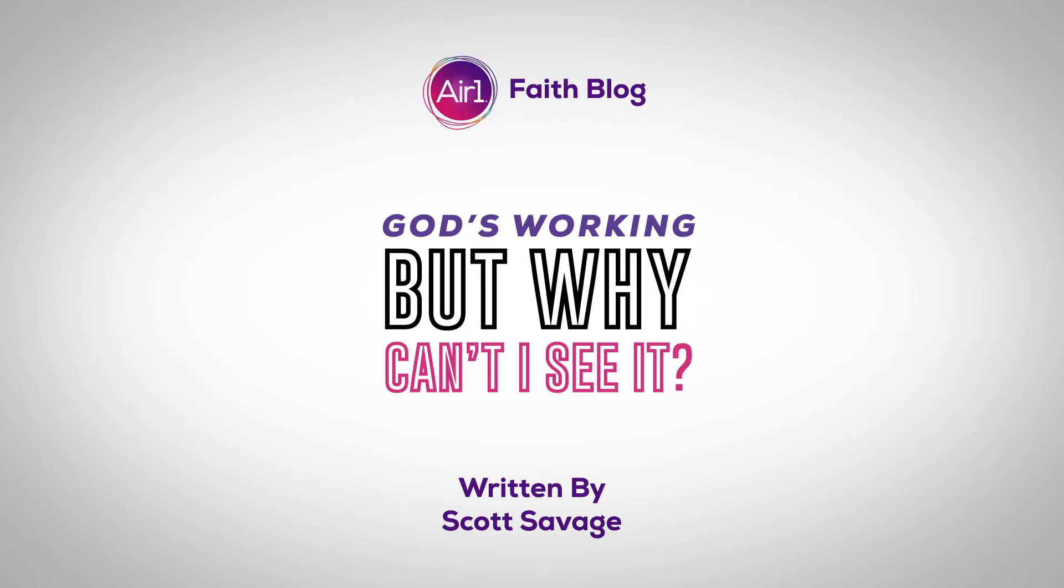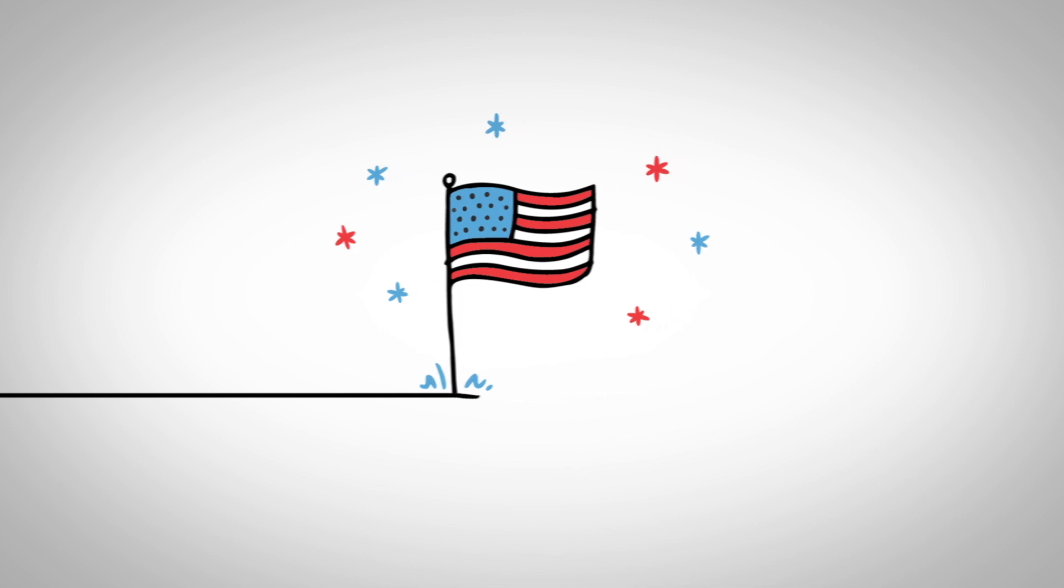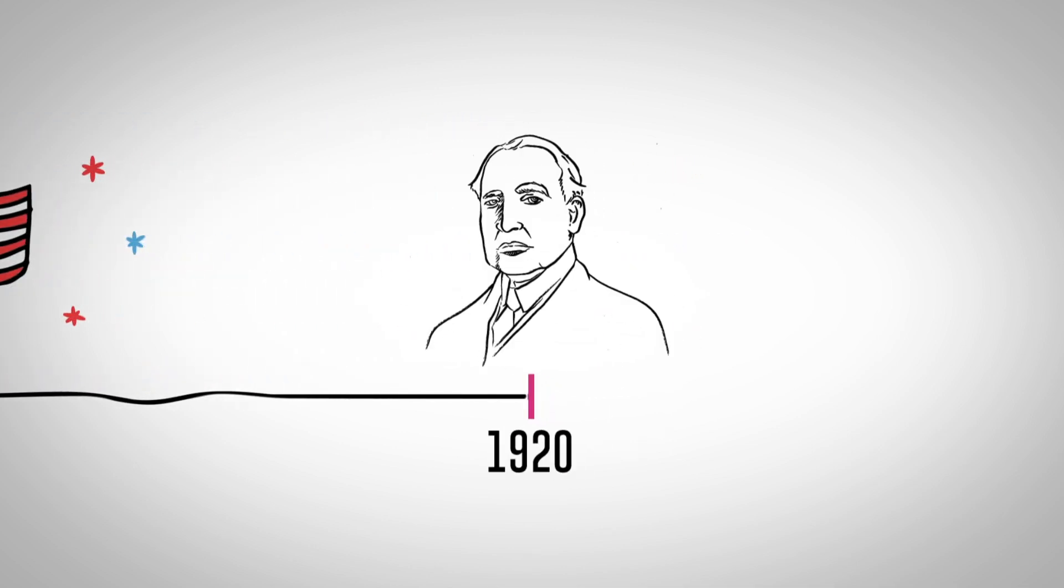God's working, but why can't I see it? He believed he would be the President of the United States one day. But in 1920, Franklin Delano Roosevelt lost the election to Warren G. Harding.